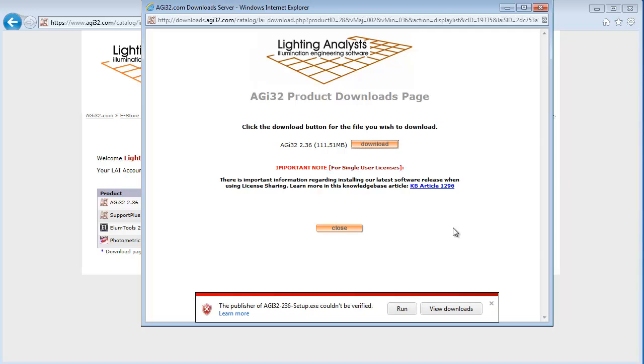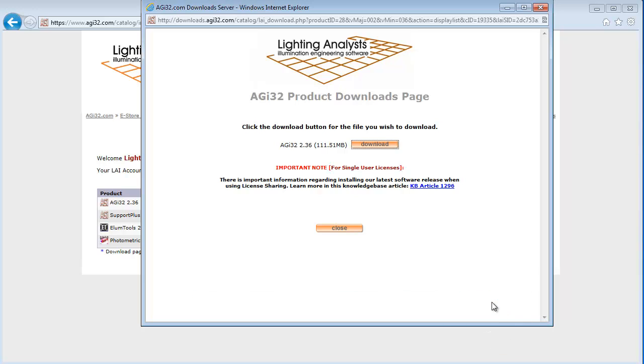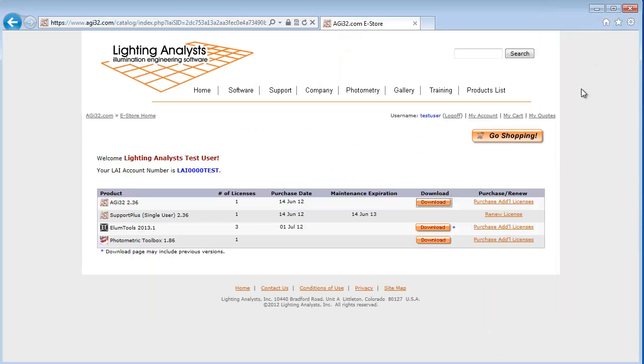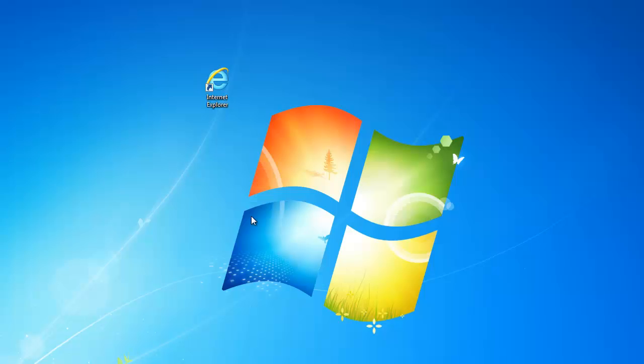If you've received the message that the publisher of AGI32 setup couldn't be verified, just go ahead and X out of the message. The setup file has now downloaded to my desktop. I'm going to minimize my eStore Home account and locate the setup file.